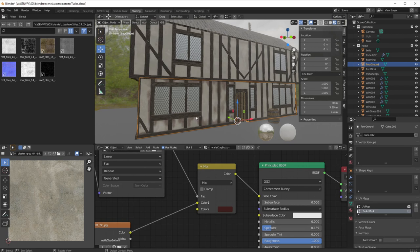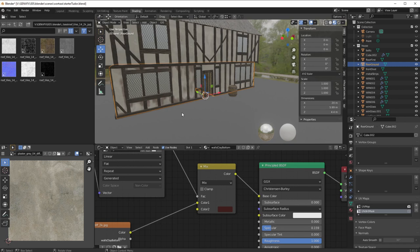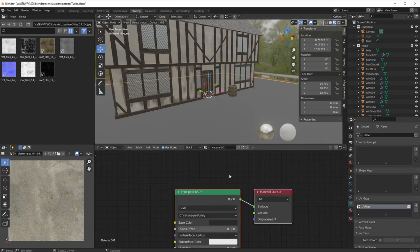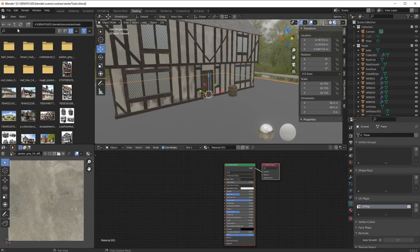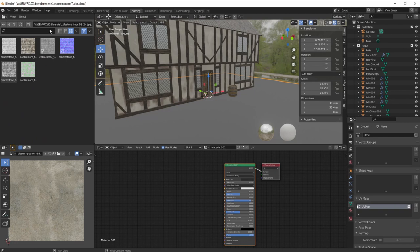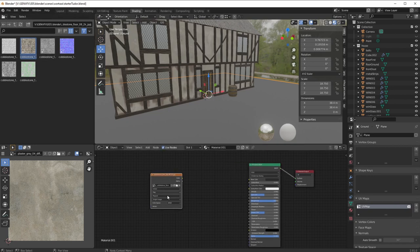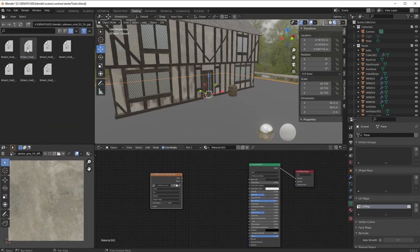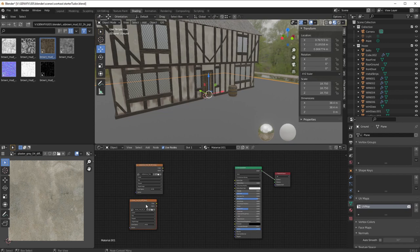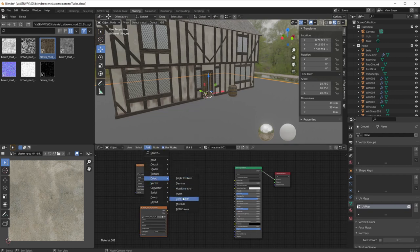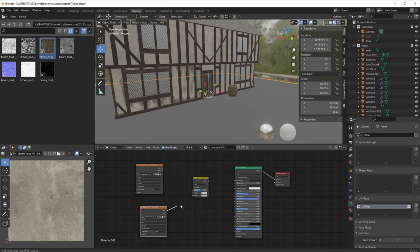Now very quickly — that's one use for texture paint, drawing onto things. The other thing you can do is use it for separating shaders. At the moment there's just a base shader on the floor. These textures on the wood and so on have come from Texture Haven — they're brilliant. I'm going to bring in a cobblestone texture and a brown mud texture. I'll add a Mix RGB node, put cobblestone into one color input and mud into the other, and connect them up.